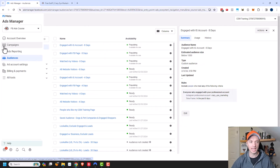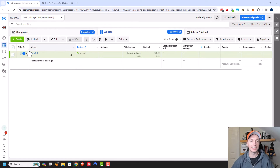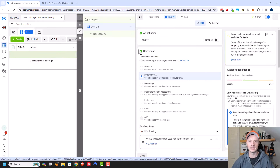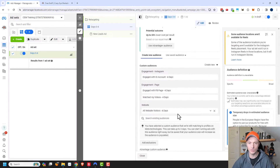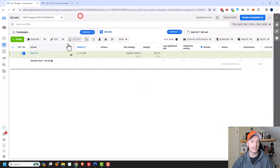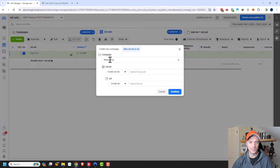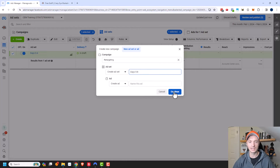Now I'll come to my campaigns area. I already have my retargeting campaign, so I'll go ahead and open it up. I have my days zero through four ad set already set up here — I'll edit it so you can see what I'm targeting: all the people who have interacted with my business in the last four days. Now let's create another ad set. I'll click Create, place it in my retargeting campaign, and name this ad set 'Days 5 Through 8', then click Continue.